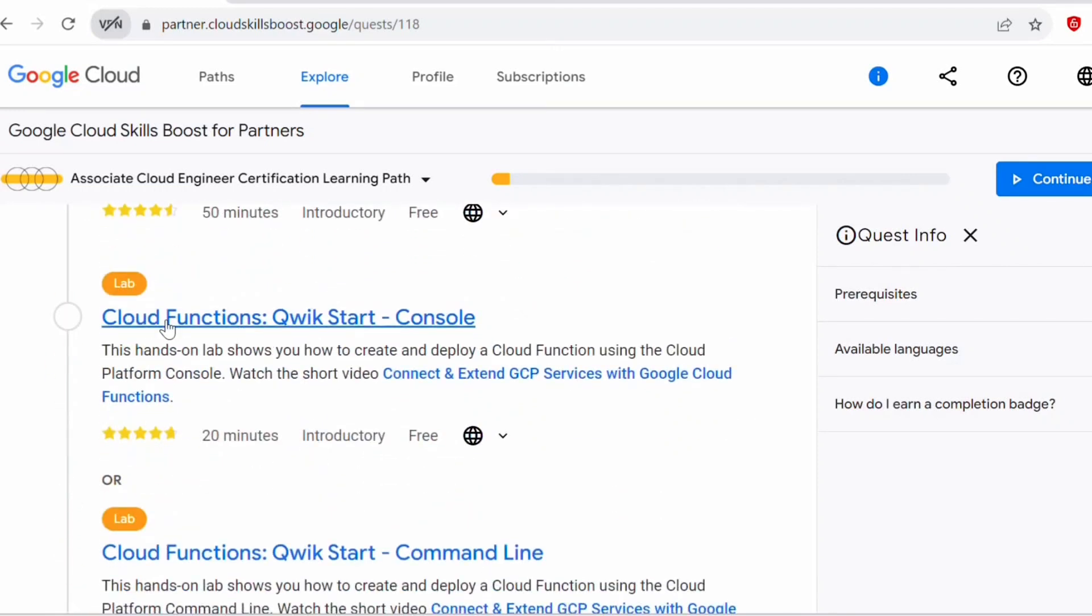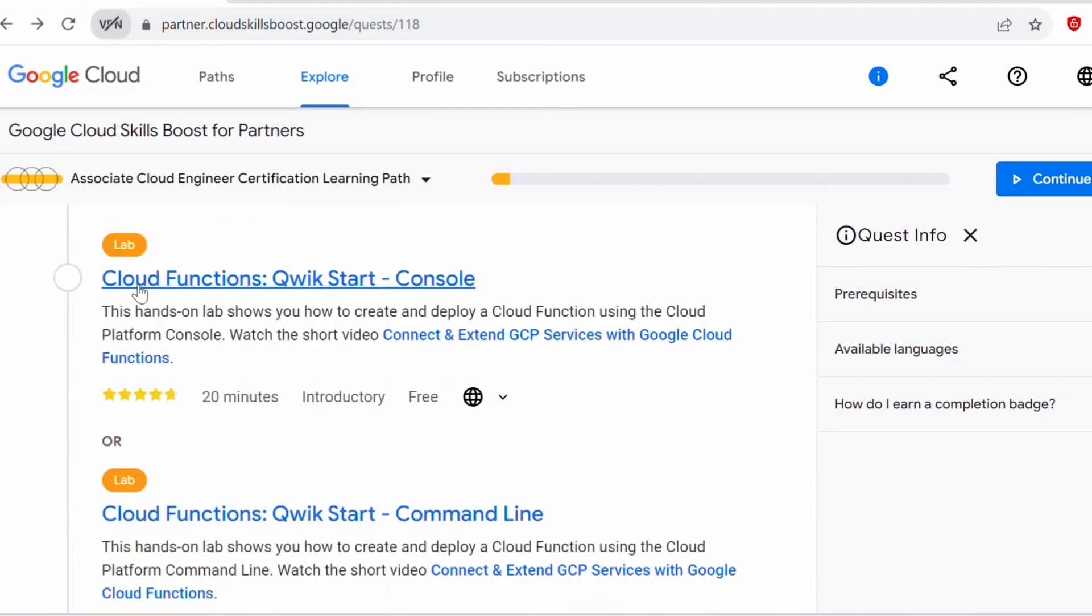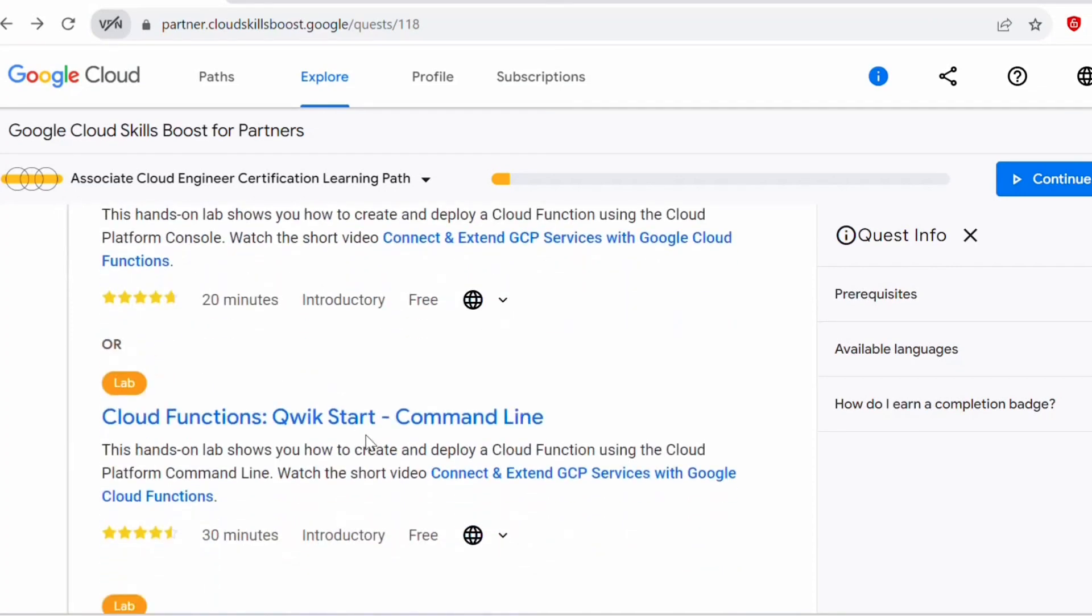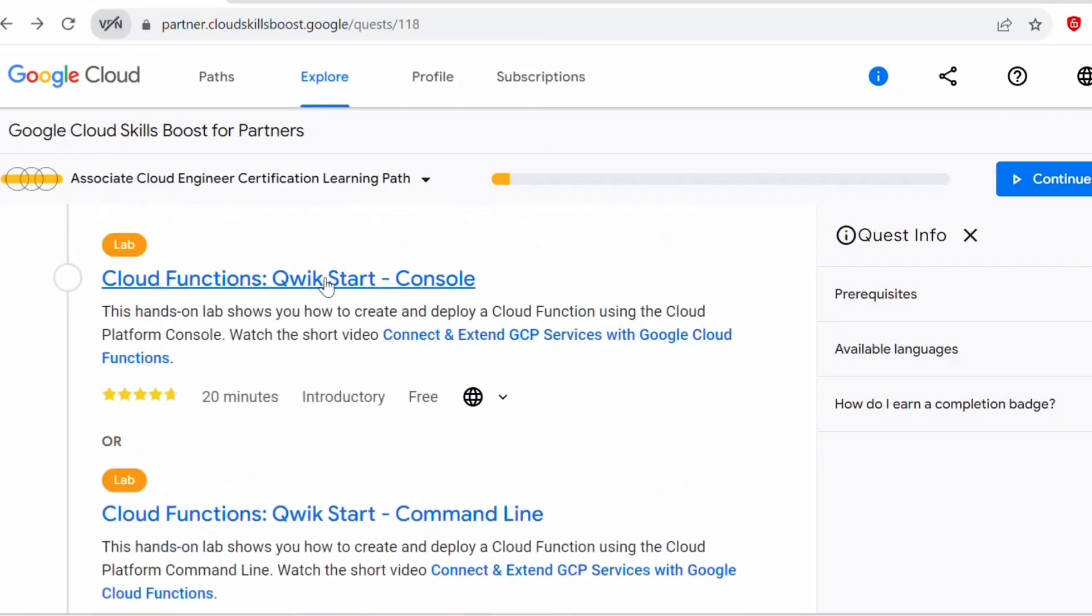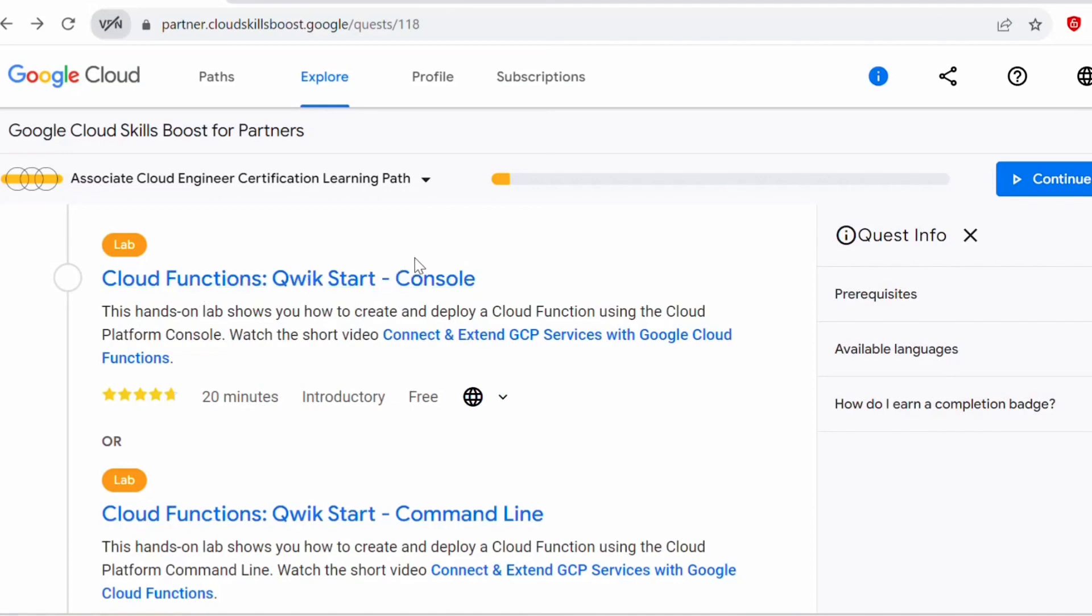So I'll be doing this lab cloud functions. Let's click on this lab. This is a 20 minutes lab. You can either perform this cloud functions in a console or you can do it on a command line. If you're comfortable on command line interface, you can do this second lab. And if you're comfortable doing in a web console, you can start with this lab. I will be doing both of these labs so you get a complete understanding on how it works on a console and how it works on the command line interface. Let's start with this lab.